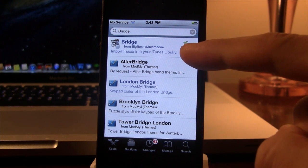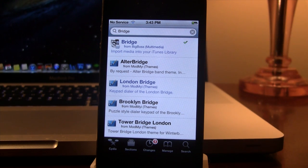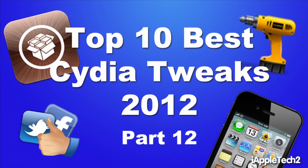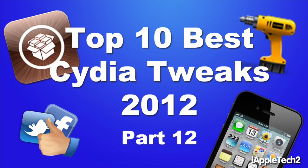So guys, this has been a look at the top 10 best Cydia tweaks for the year 2012. And this is part 12 of this series. If any of these tweaks did go fast, I will have links in the description below, which will give you a more in-depth look at each video. If you guys do like these videos, don't forget to give a like, leave any comments below and don't forget to subscribe to stay updated. Thanks guys.